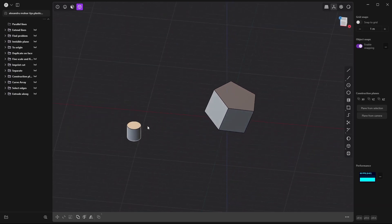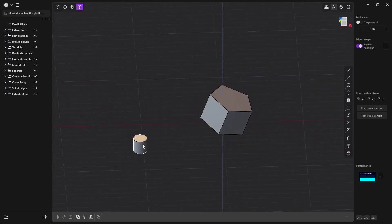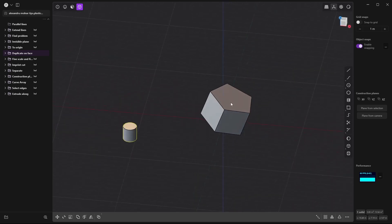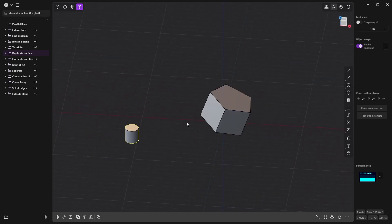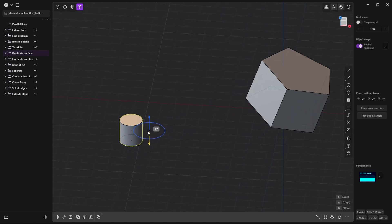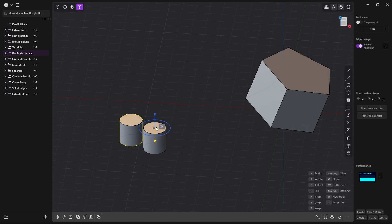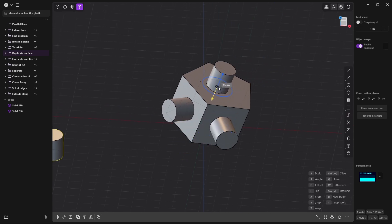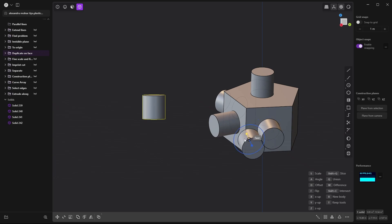Now let's see how to duplicate onto faces. If I have a constructed shape and want to place it on all the faces, I press Ctrl+D. With Alt+Z you can toggle visibility. I select a face, and with F it will switch the orientation to that face. Then right-click to accept. See how fast I can build this way.